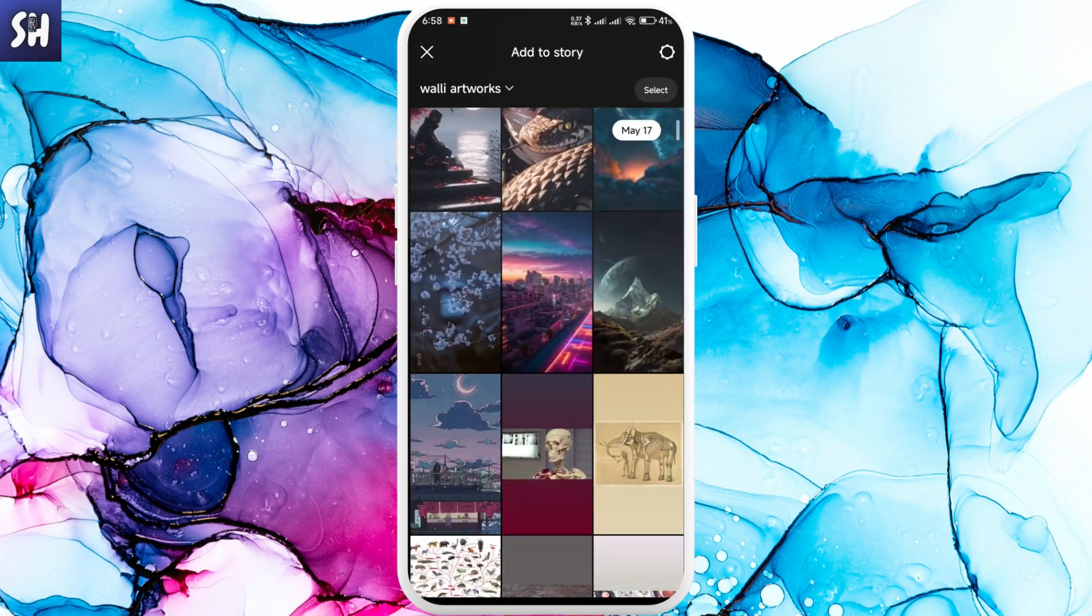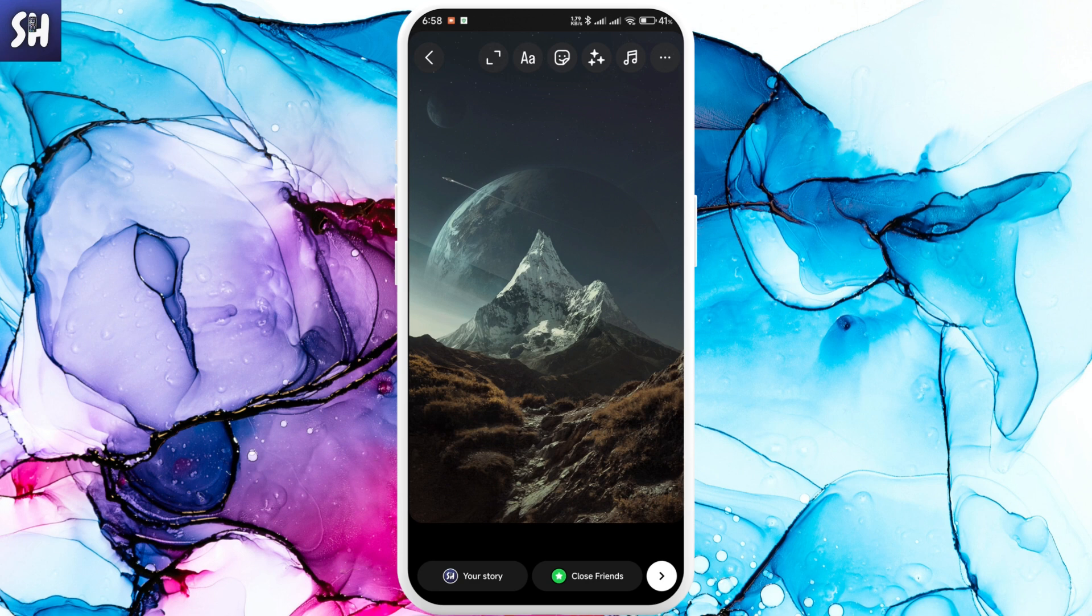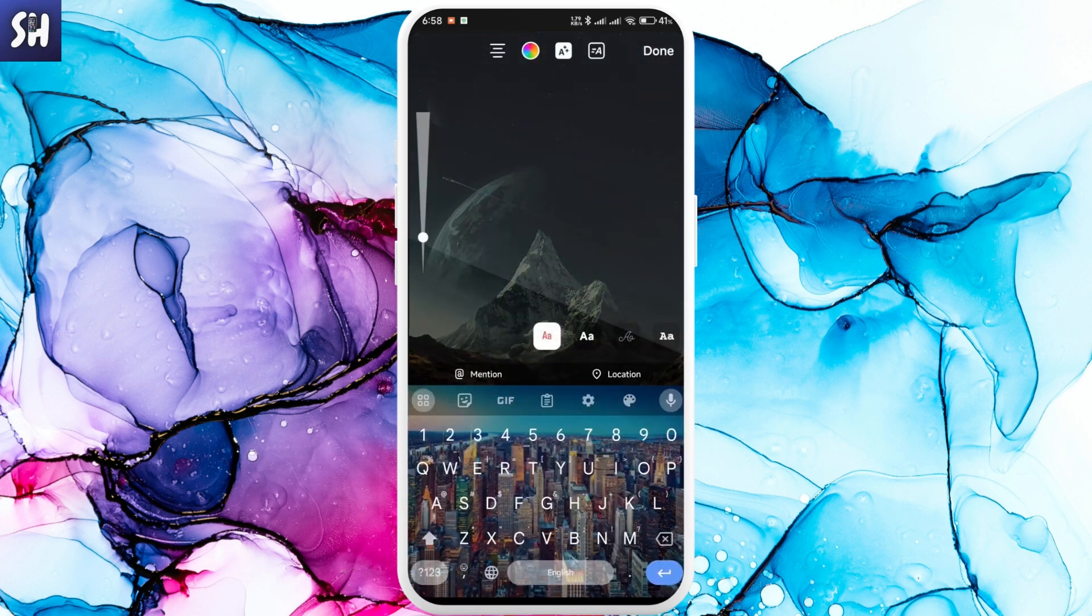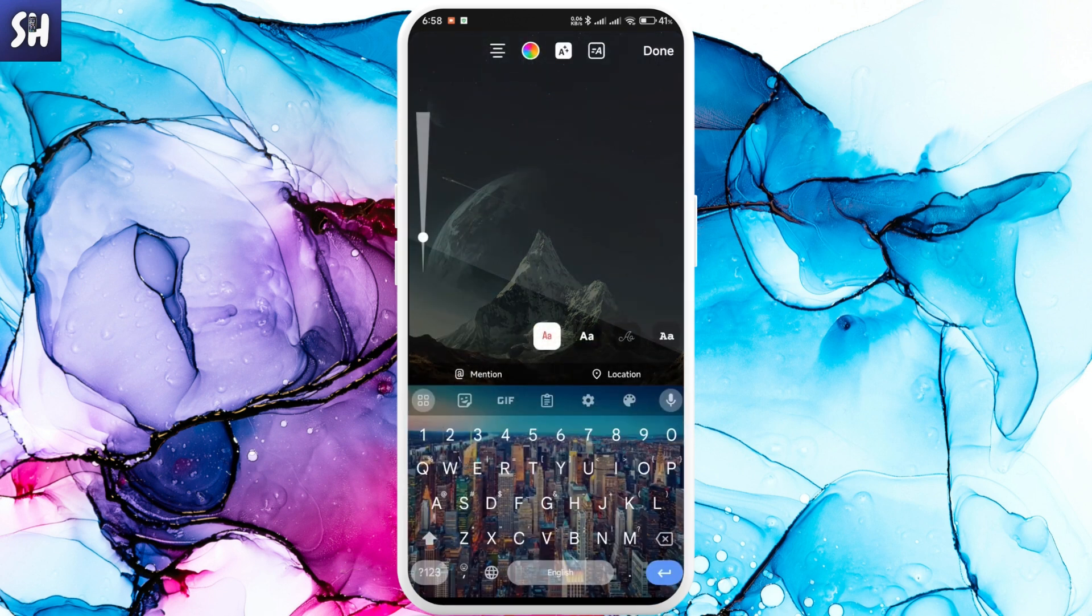Tap on the photo you like and then tap on text. As you usually add text on Instagram, just tap on your screen or tap on this A letter here.